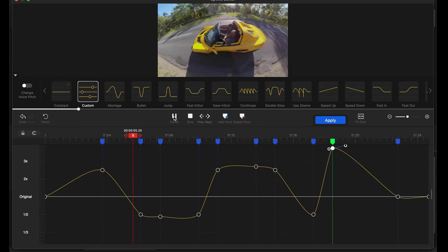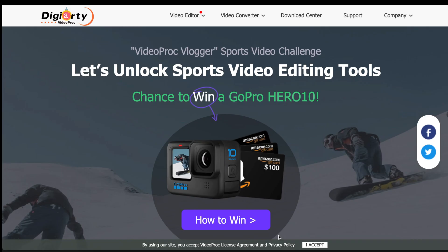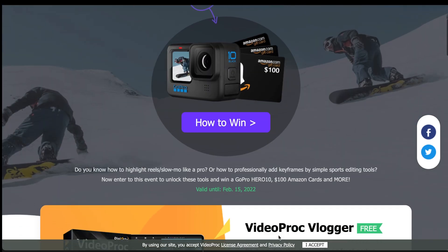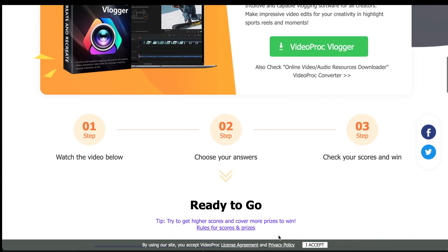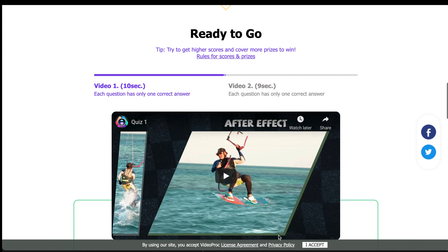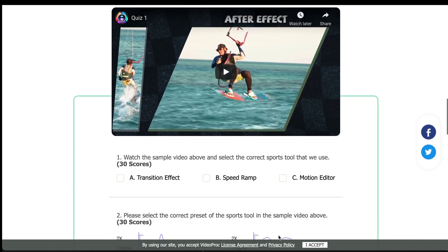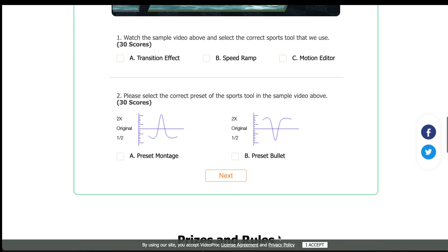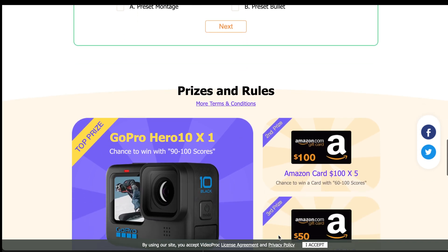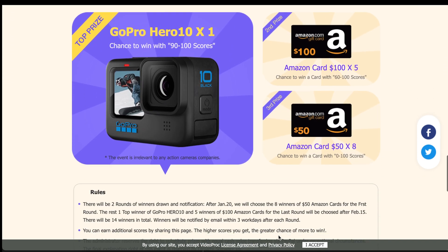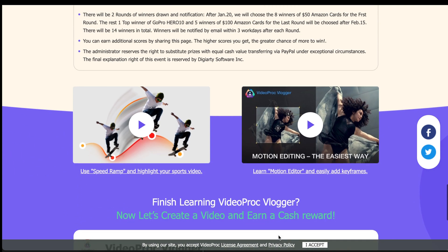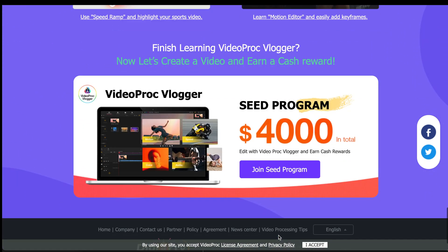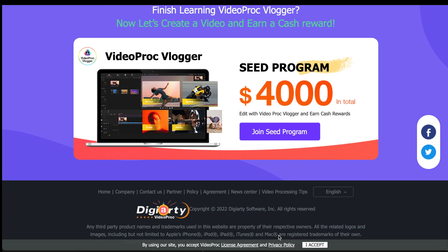Here's what's exciting about Video Proc Vlogger right now — they've got a competition where you can win a GoPro Hero 10 by following the link in the description, going to their website, and answering a few questions about some videos they've put up. If you get 100 points, you go in the running to win. It's dead easy, and such a great opportunity — dash over there because the competition hasn't got much longer to go.